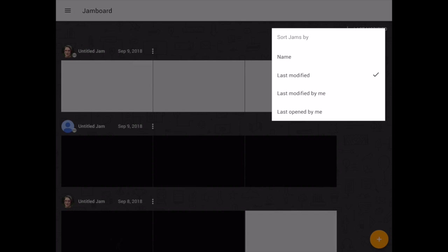You can arrange them by name, last modified, last modified by me, or last opened by me.